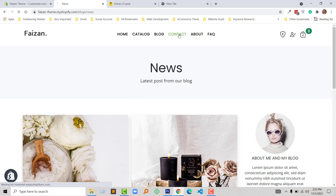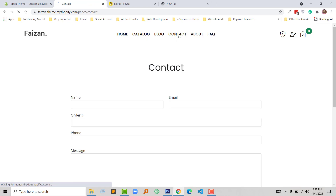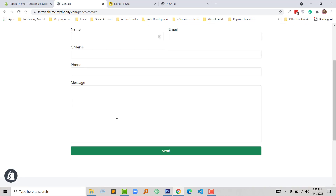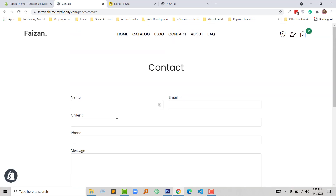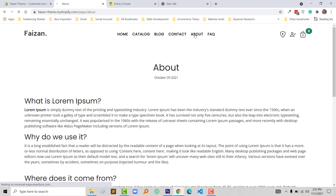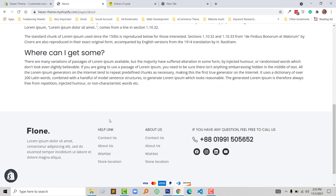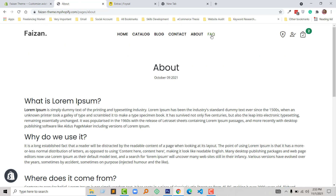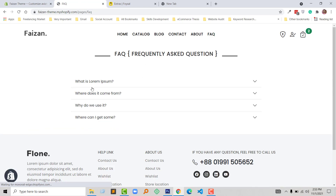Now click on the contact page. Here is the contact form — very simple. If you want to make it more professional or a different type of design or add more information, you can do that when you get this theme. Then click on the about page — this is a very simple about page. Finally click on the FAQ — here is the FAQ section.